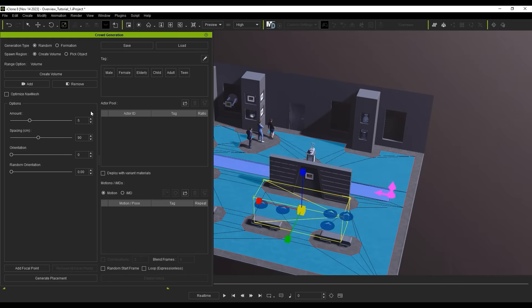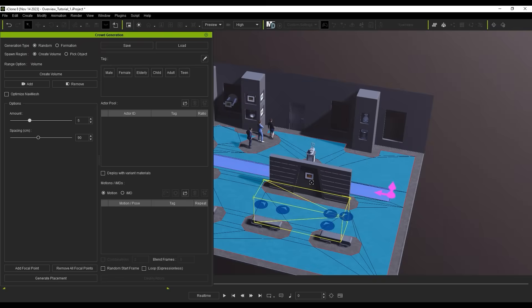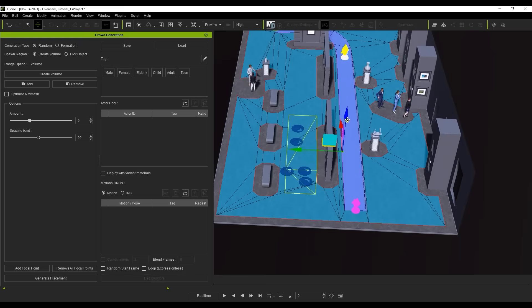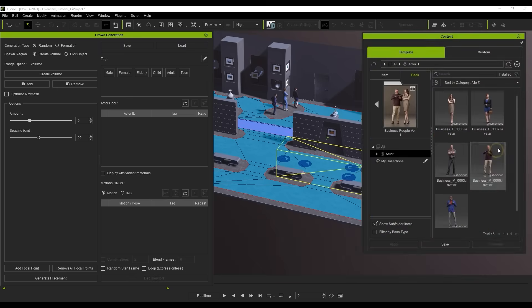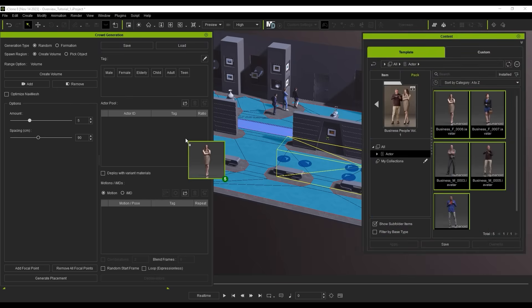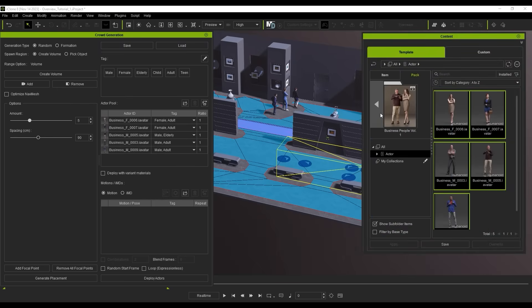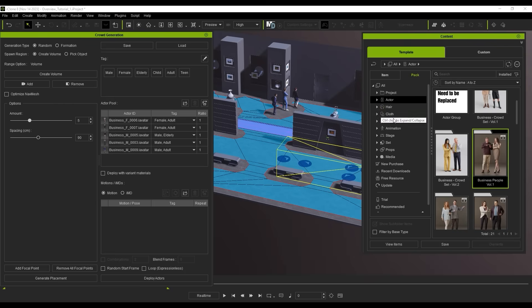You can assign various parameters here, such as the number of characters, their orientation, and you can even add a focal point for them all to face together. It's super easy to bring in the characters you want from the Content Manager simply by clicking and dragging. You'll see that their tags will automatically be assigned.